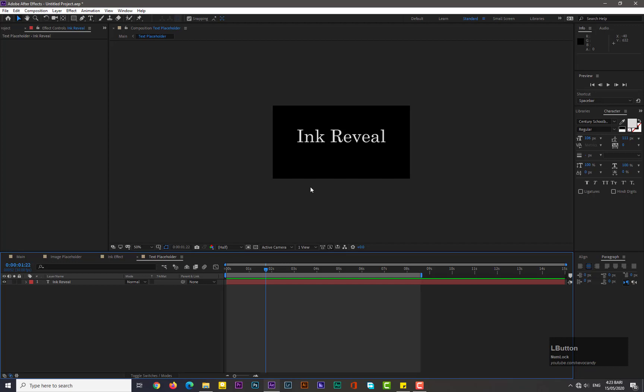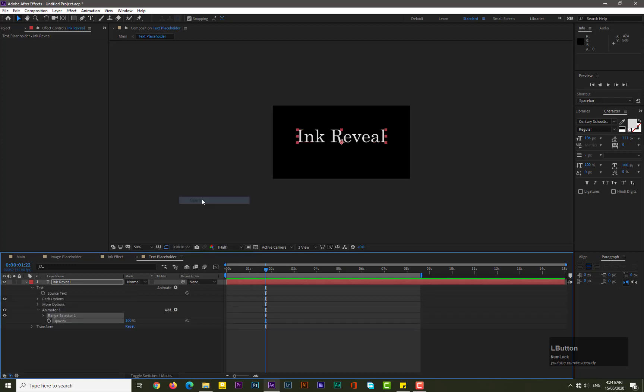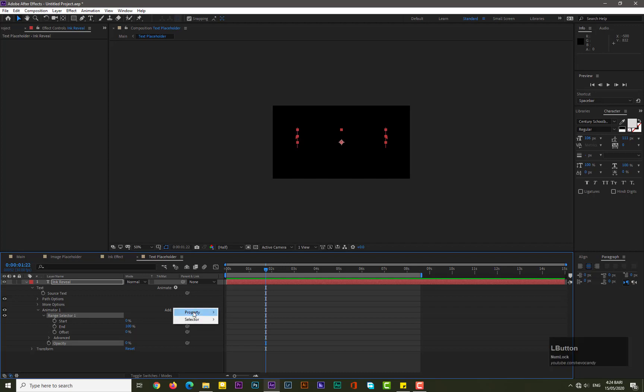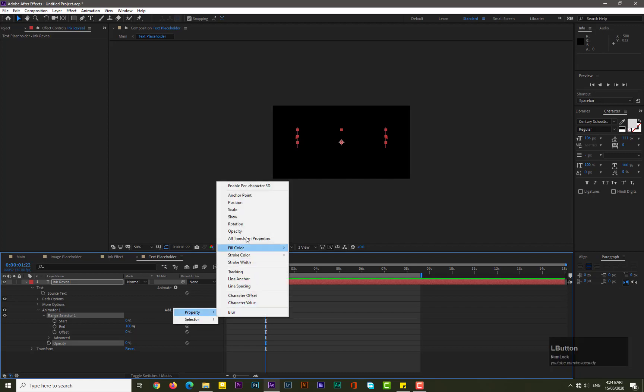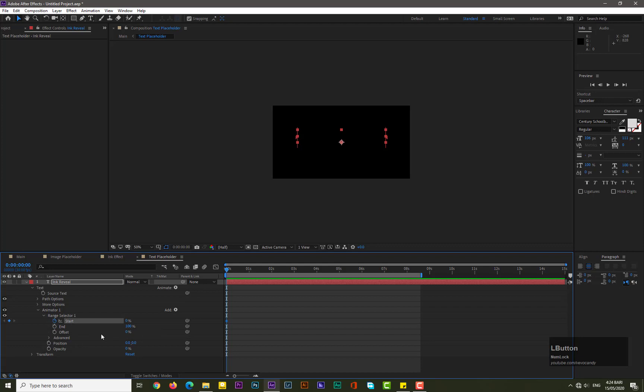Now we need to animate the text a little bit. Drop down its property, go to Animate and select Opacity. Decrease its opacity by zero. Go to Add Property and then select Position. Move back on zero frame, one second, and add a keyframe for Start. Move forward by one second and increase its Start value to 100.